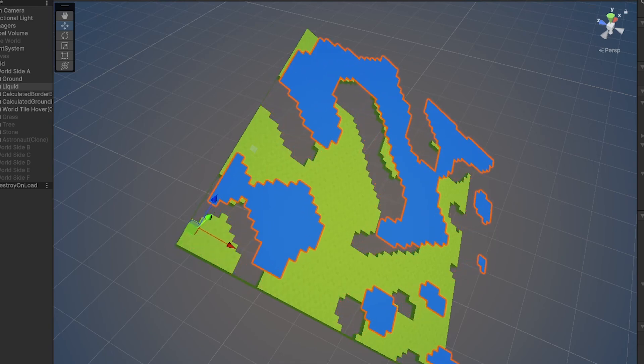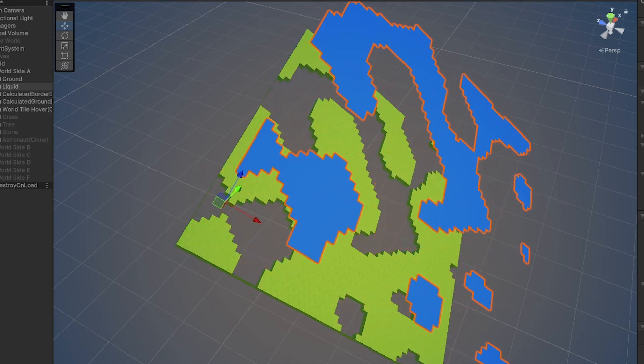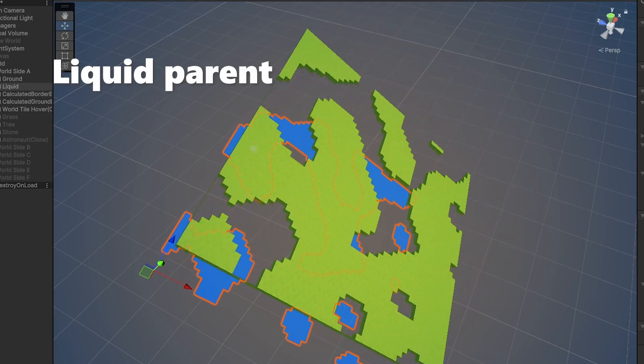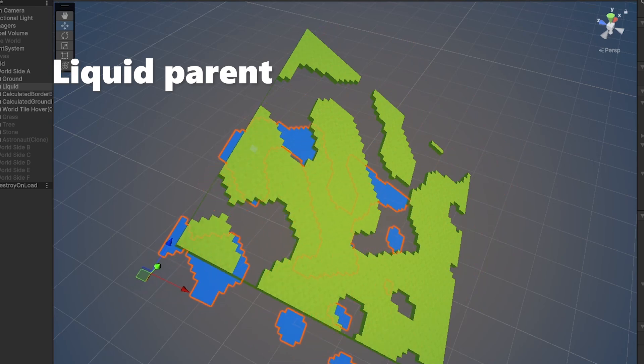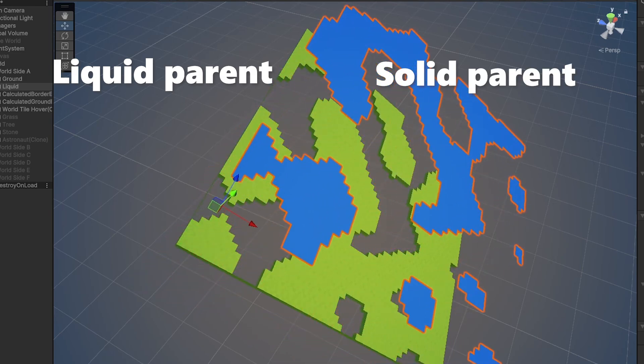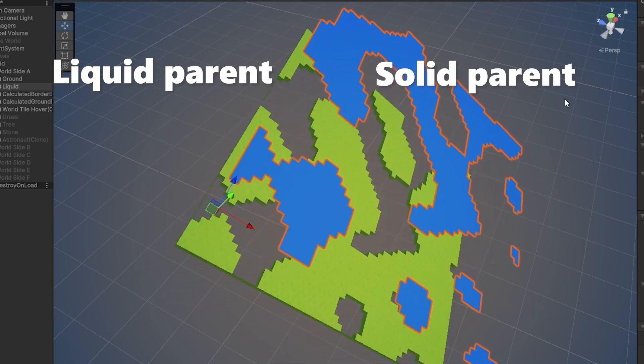Simply spoken, I create a parent game object for all same blocks. For example, all liquid blocks are under a parent game object, and all solid blocks, like the ground, are under a parent game object.